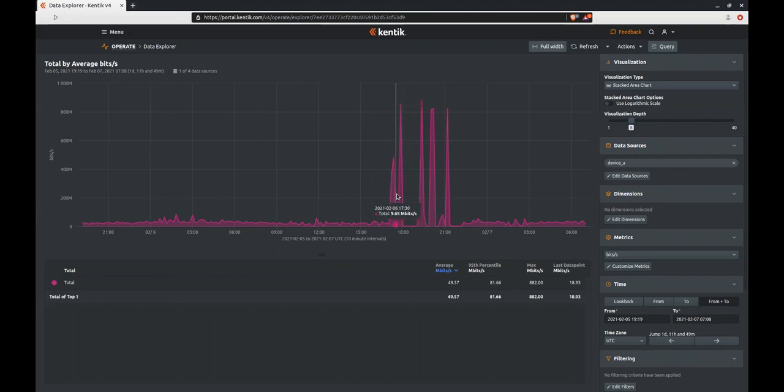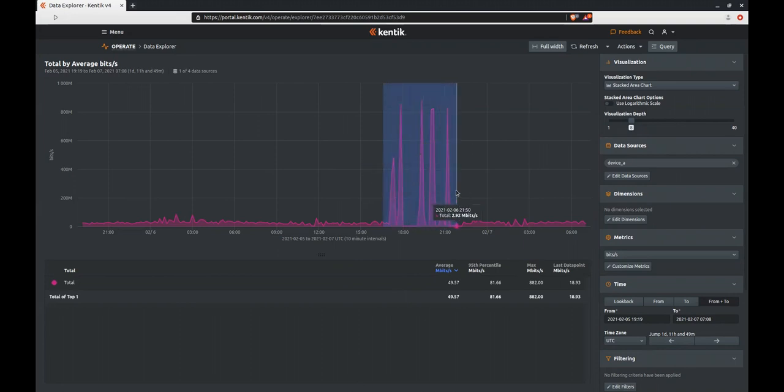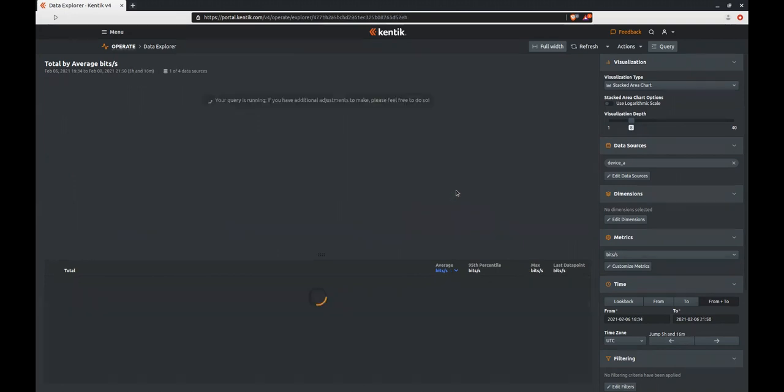We can see that there are several large spikes on the time series chart for this device. The first thing I'm going to do is click and drag on the screen to zoom in on the specific area of time the spikes occurred in.